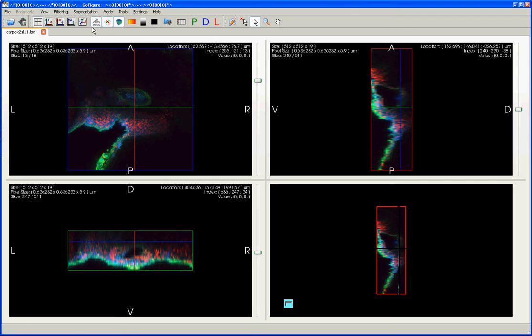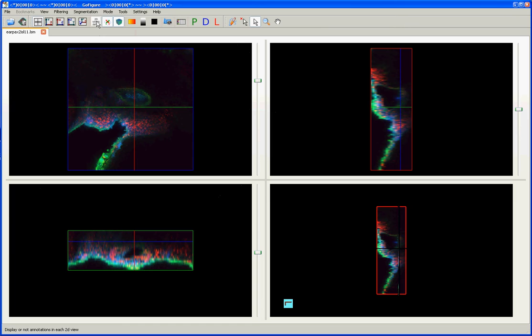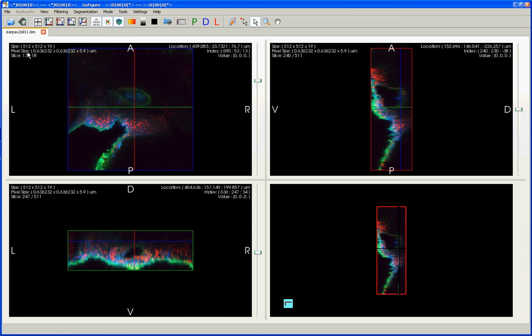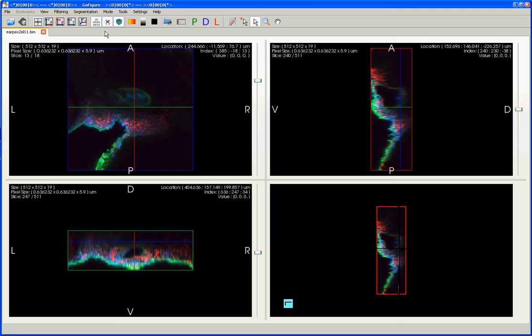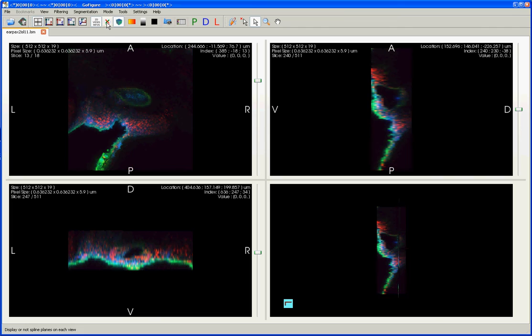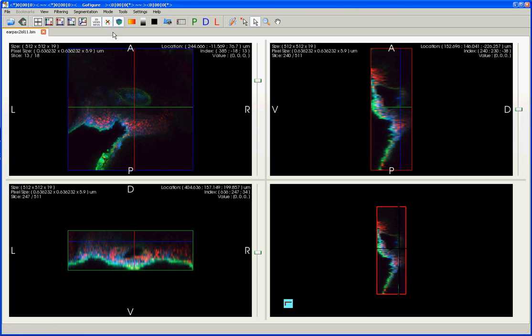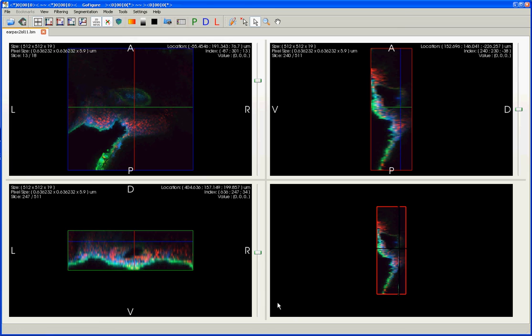You can use these three toggle buttons up here to change what information is being displayed on your screen at any given time. This first toggle button will add or remove the white text from each of the views. The second toggle button will add or remove these red, green, and blue highlighting for each of the axes in the images. And this third button will add and remove this 3D cube that is useful for orienting you in the 3D view.